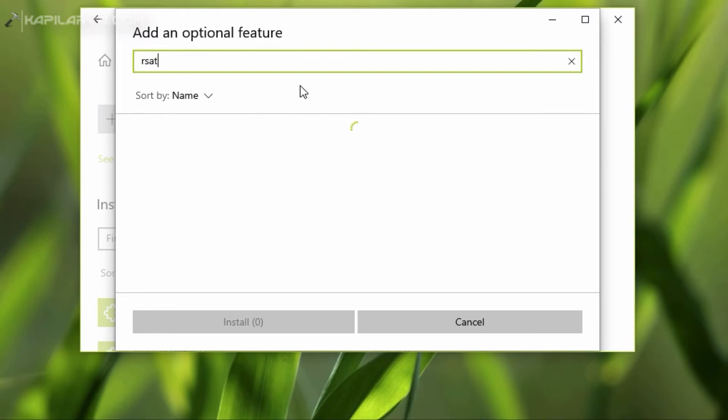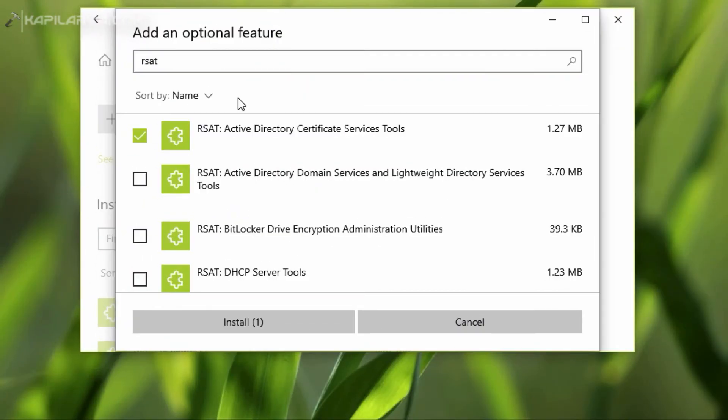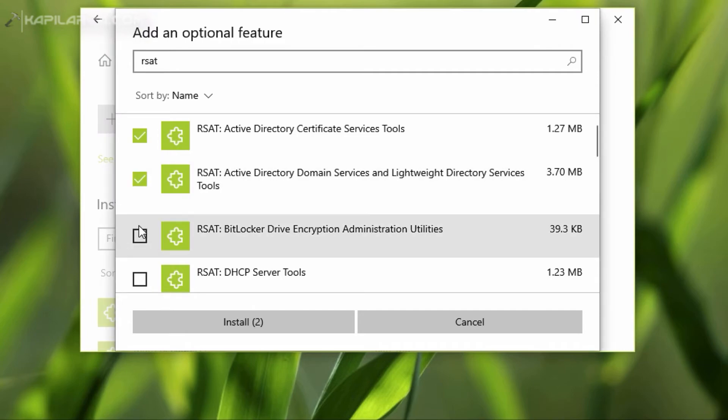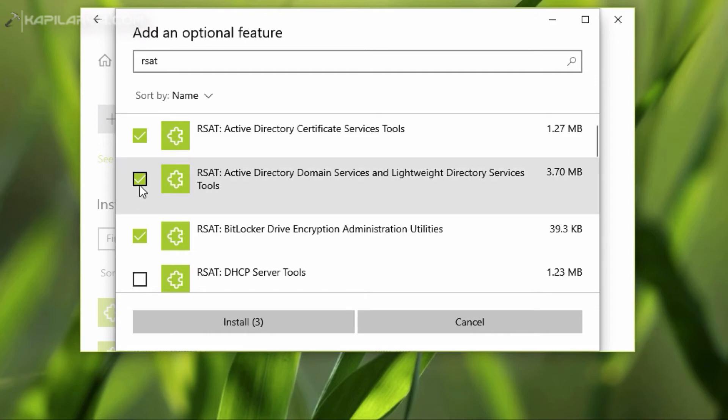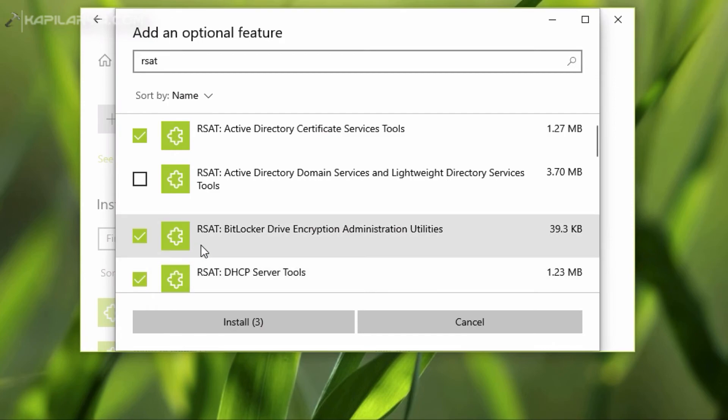In a few moments, you'll get the search results and all of the RSAT tools will be available. So you can individually select which tool you want to install. You can scroll down and locate all the tools and select whatever tools you need on your system.